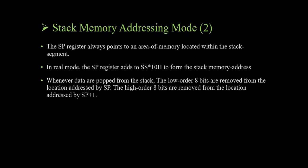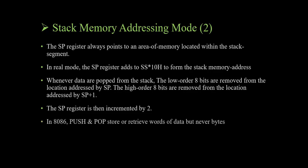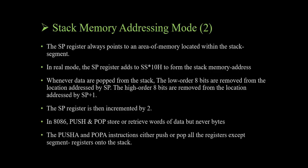Stack memory addressing mode: the SP register always points to an area of memory located within the stack segment. In real mode, the SP register adds to SS*10H to form the stack memory address whenever data from the stack.